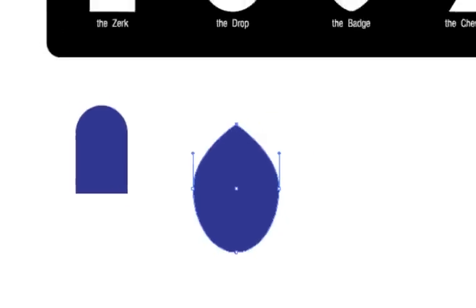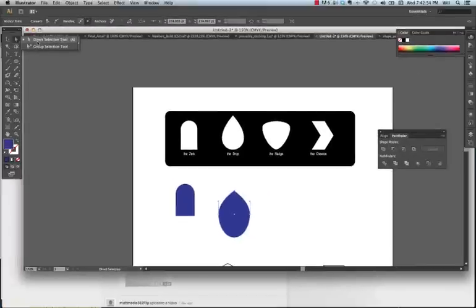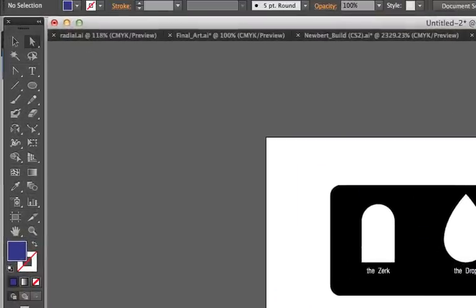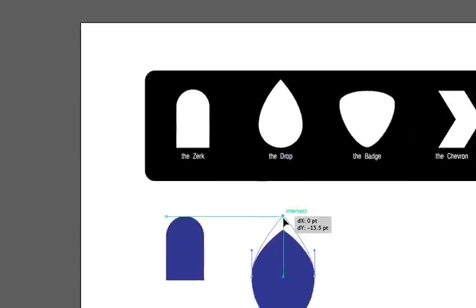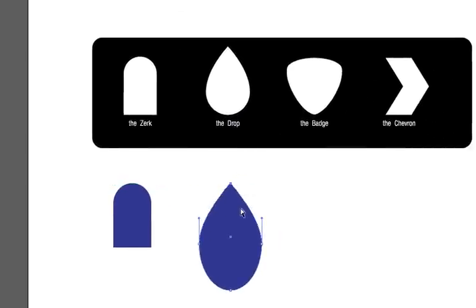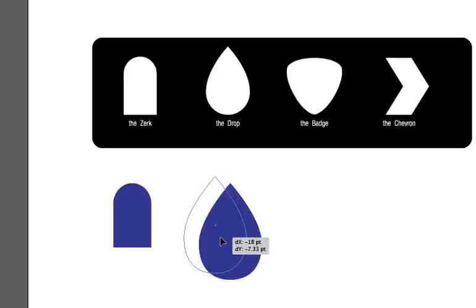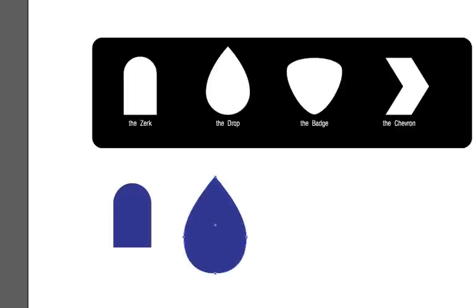I'm going to click on this anchor point at the top. Now I'm going to go to my direct select tool, and that will allow me to pull it up more or pull the bottom. Now I have the drop.